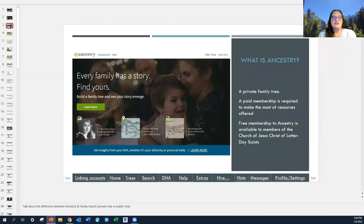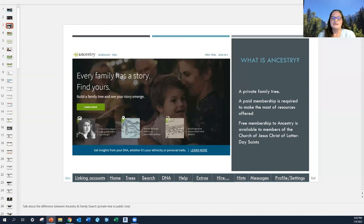What is Ancestry? It's a private family tree that you can create or upload into their program — an online tree that you can access. A paid membership is required to make the most of the resources offered, although they do have free memberships available. The free membership to Ancestry is available to members of the Church of Jesus Christ of Latter-day Saints at this time.